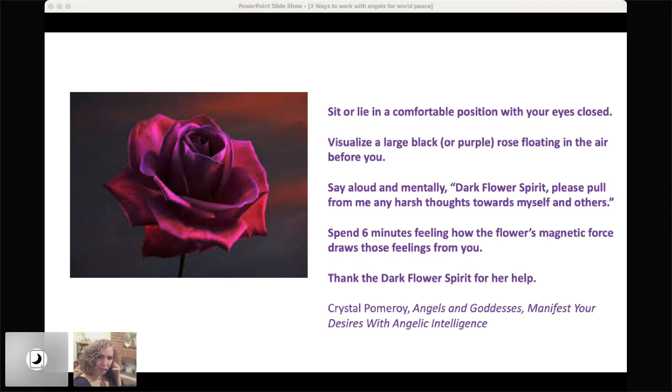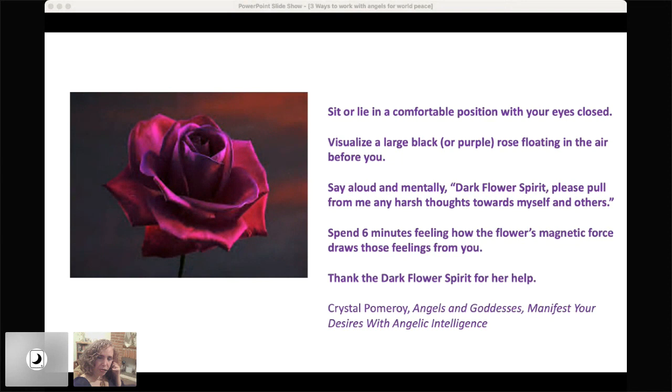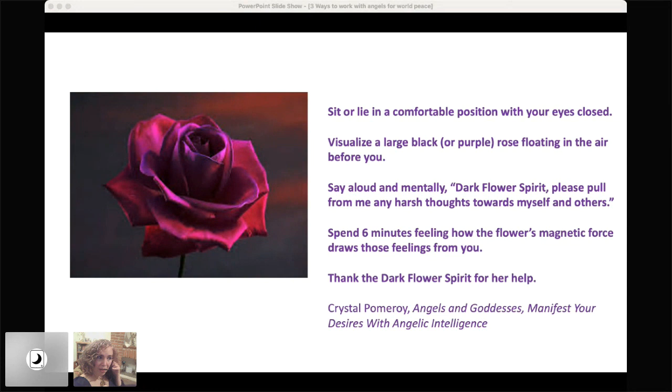And then we can repeat out loud and also mentally words like these: dark flower spirit, please pull from me any harsh thoughts towards myself and others or towards myself or others. And then feel, spend several minutes. Six is one of the goddess numbers feeling how the flowers magnetic force is drawing those feelings from you. Almost like a magnet, like the flower is a magnet, or it's like the gravity of mother earth that pulls the purple leaves in autumn to her through the magnetism, through the gravity of the earth. And in a similar manner, these flower spirits work to pull from us in this case, harsh thoughts.